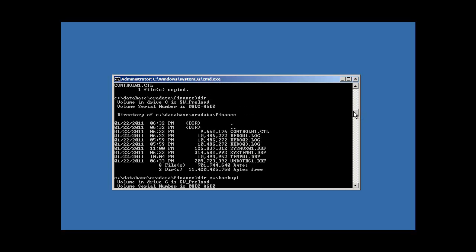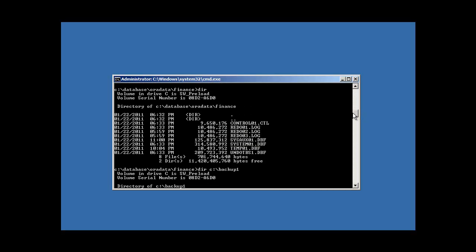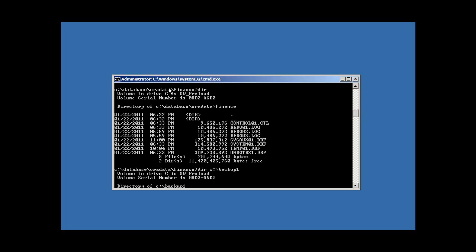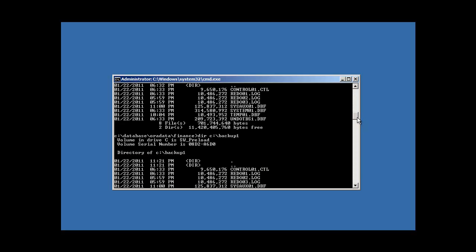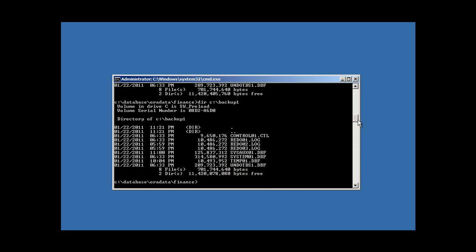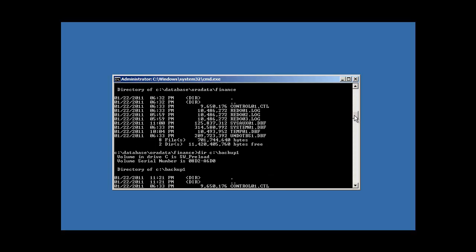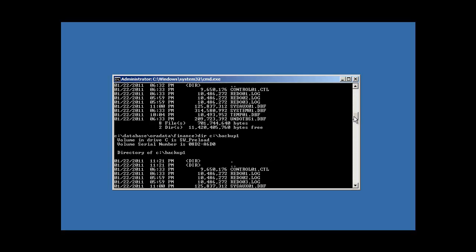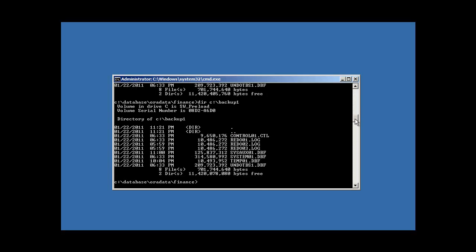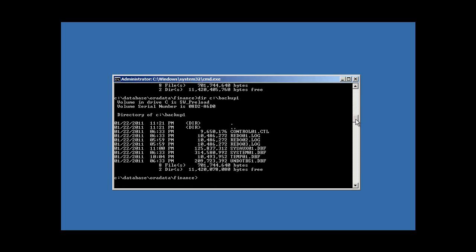If we DIR our current directory C:\database\data\finance and DIR our backup1 directory, we'll see that they're identical: one control file, three redo log files, and four DBF files.